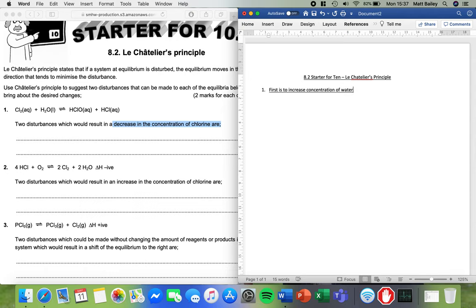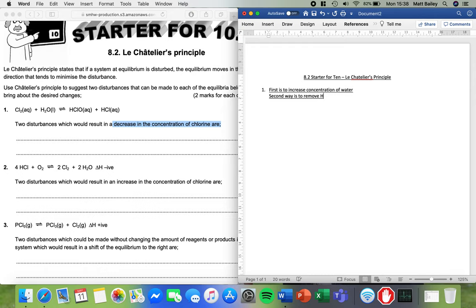The second thing we could do is we could increase the reaction moving over to the right by removing some of the HClO or the HCl. So we could remove the HClO or the HCl from the flask. Both of those things would make sure the system used up more of the chlorine to try and favour the forward reaction.